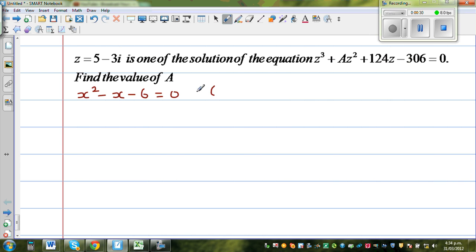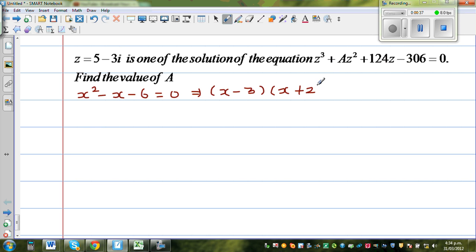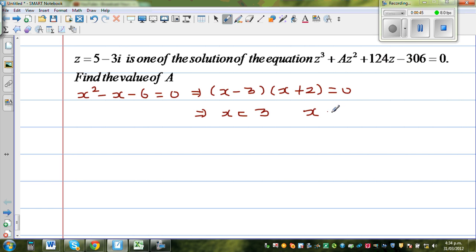If you factorize this — this is simple — x minus 3 times x plus 2 is equal to 0, which implies that x is equal to 3 or x is equal to negative 2.